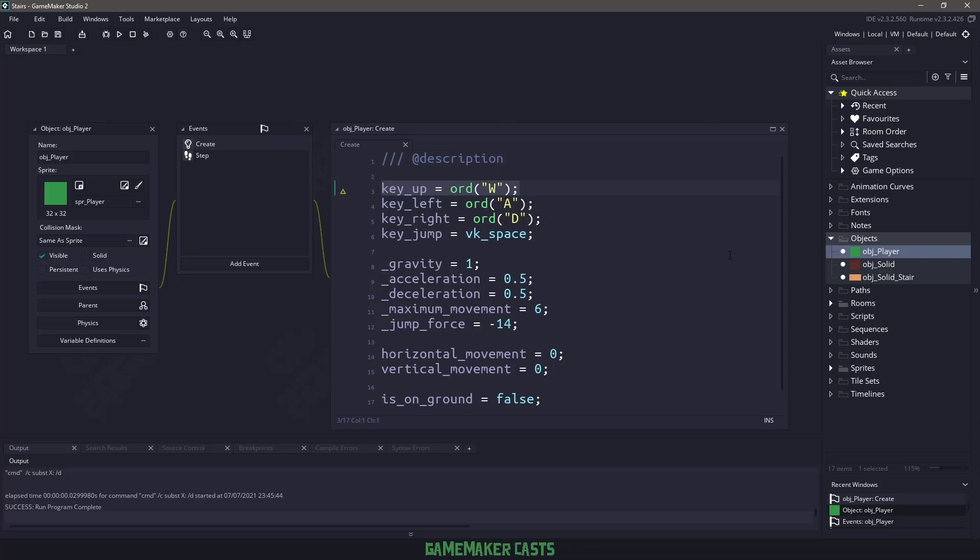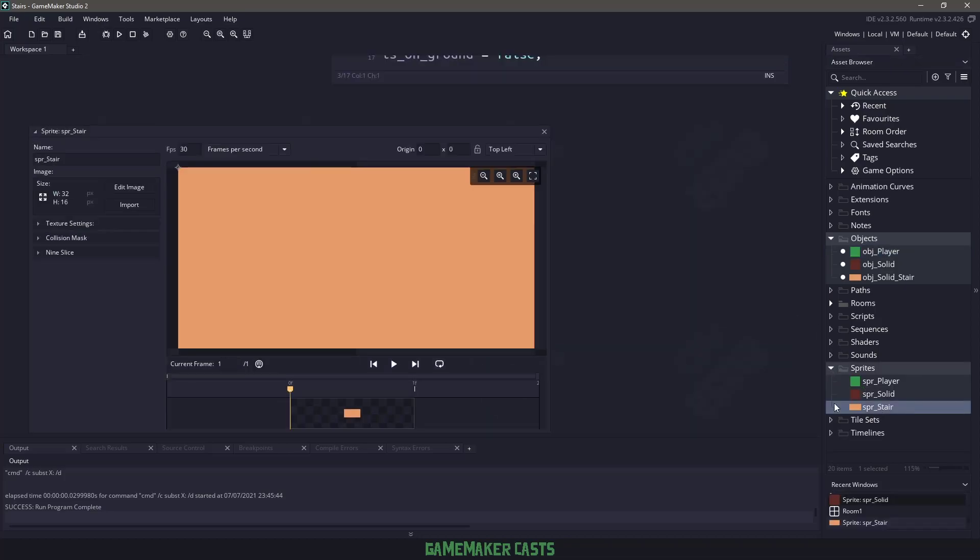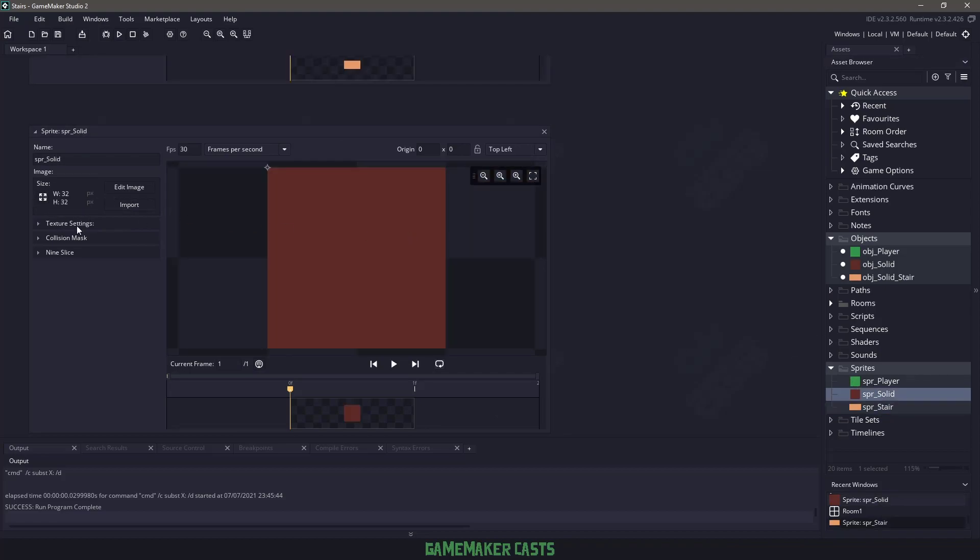The next thing I want to mention is if we go to our sprites and we go to the stair sprite, notice that the height is 16, but our solid sprites are 32, so we're dealing with half the width.